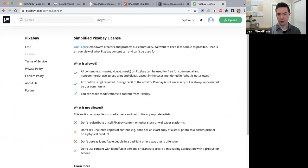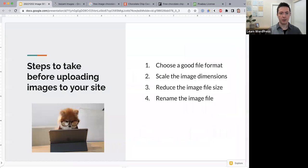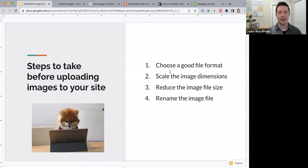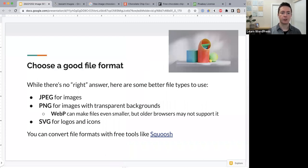Before uploading an image, there are four things you need to do for best image SEO: number one, choose a good file format; number two, scale the image dimensions; number three, reduce the image file size; and number four, rename the image file.